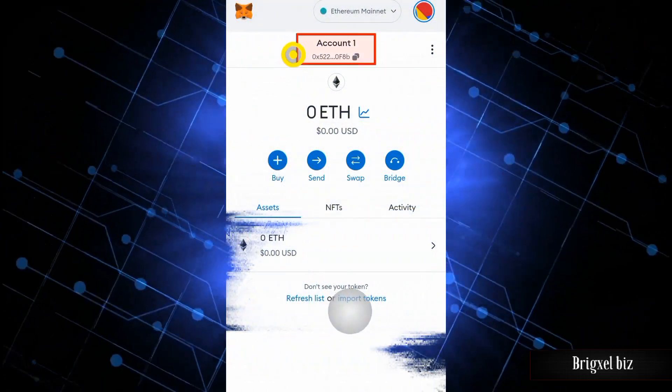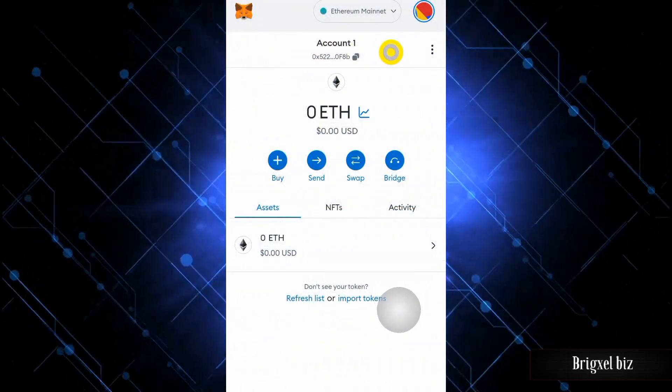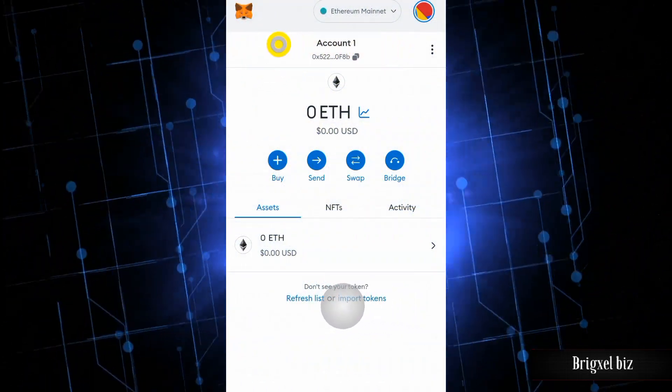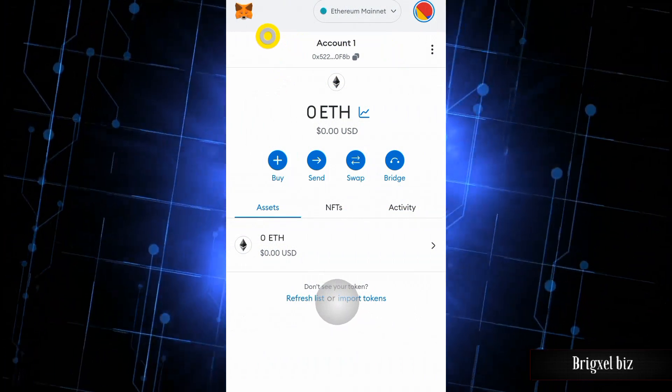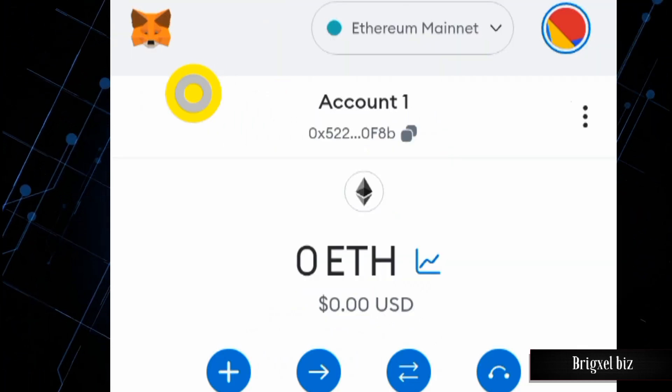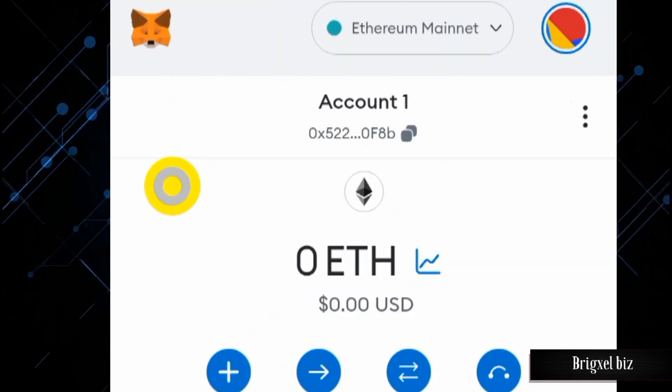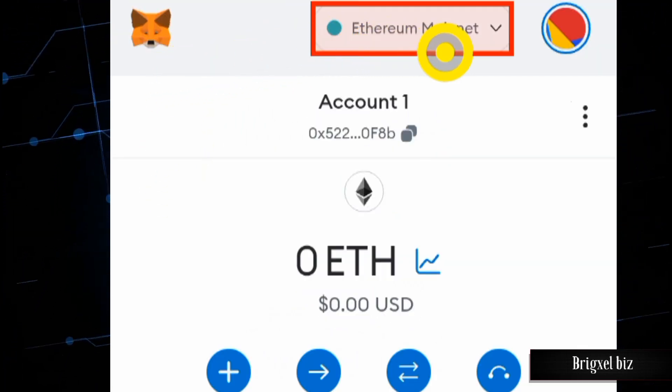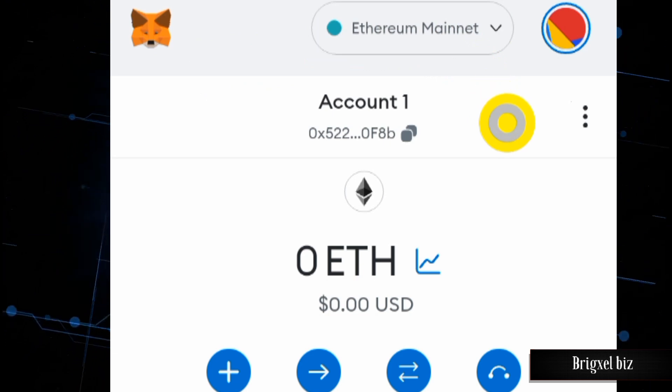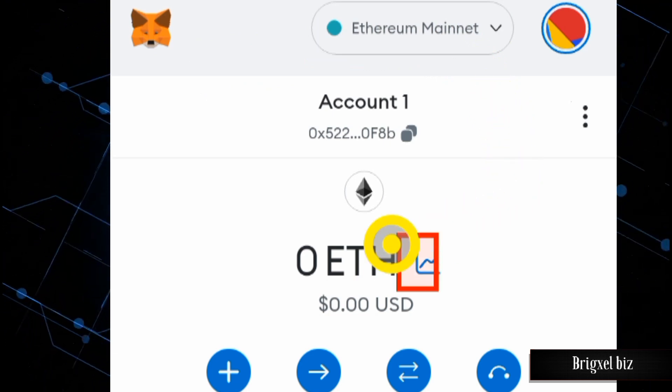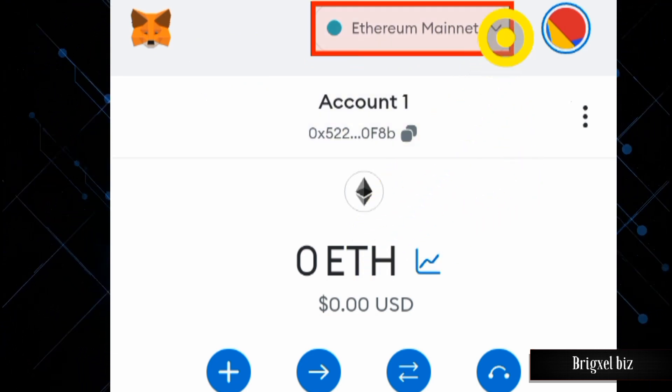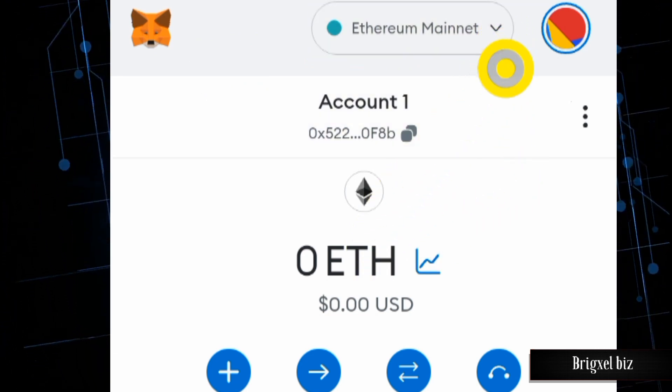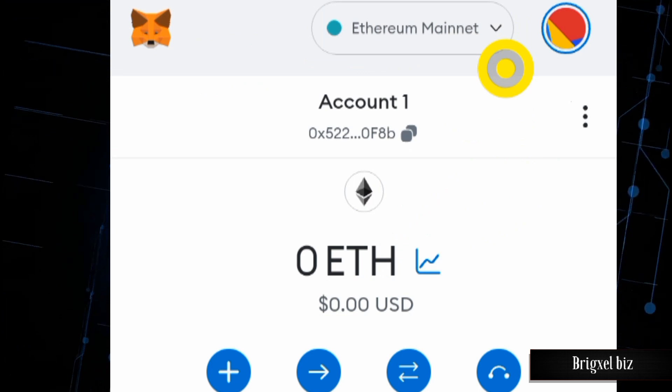PulseChain is finally live. How can you connect your MetaMask wallet to PulseChain? The first thing you're going to have to do is log into your MetaMask wallet. Once you're logged in, come over here where you have Ethereum Mainnet and click on that.